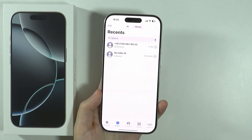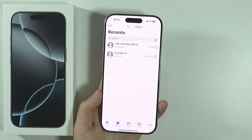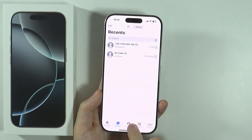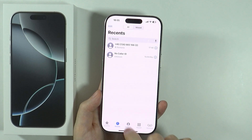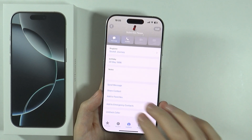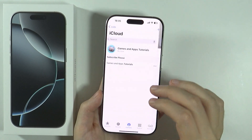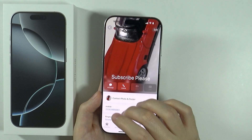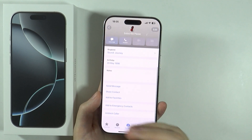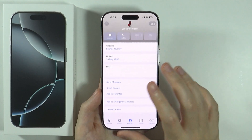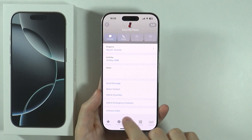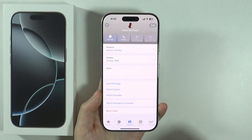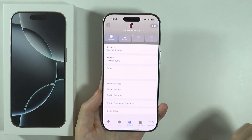The first one is by going to the Phone app. If you have the contact saved, you can go to the contact, and if the contact is blocked, at the bottom you'll find the 'Unblock Caller' option.